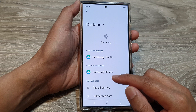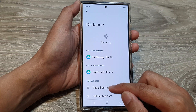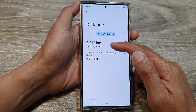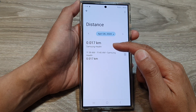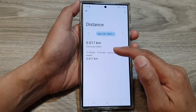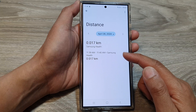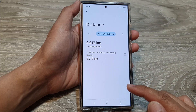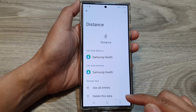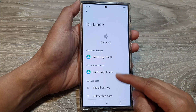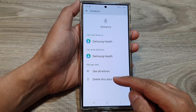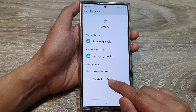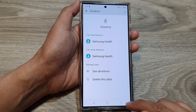You can see here all the data is recorded — I walked 0.017 kilometers, and all that data has been recorded into your Samsung Health Connect. So if you don't want that data to be recorded, you can tap on Delete This Data.